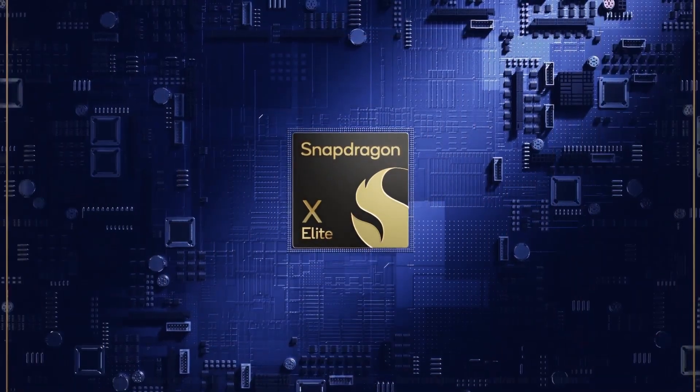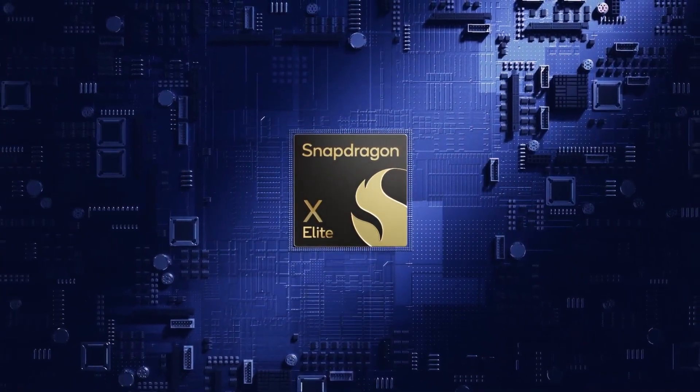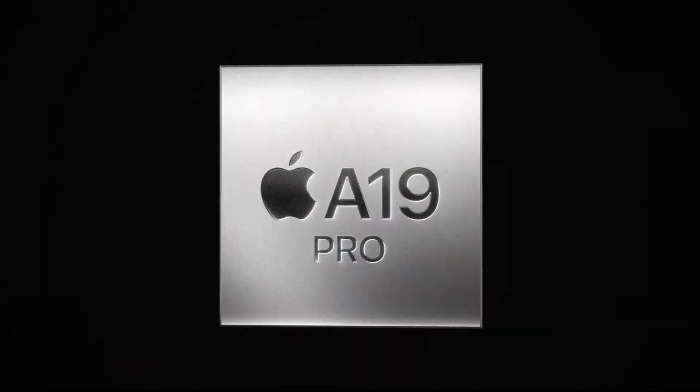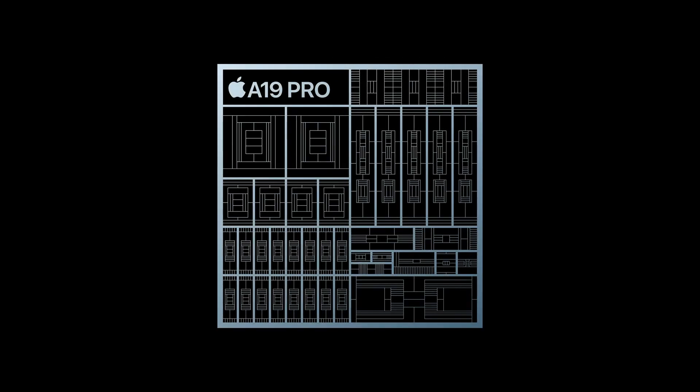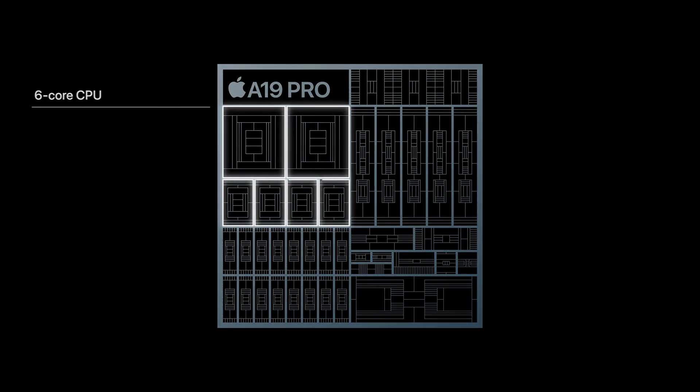In short, Qualcomm has closed the gap. Apple isn't running unchallenged anymore, and for smartphone users, that means the competition just got a lot more exciting.